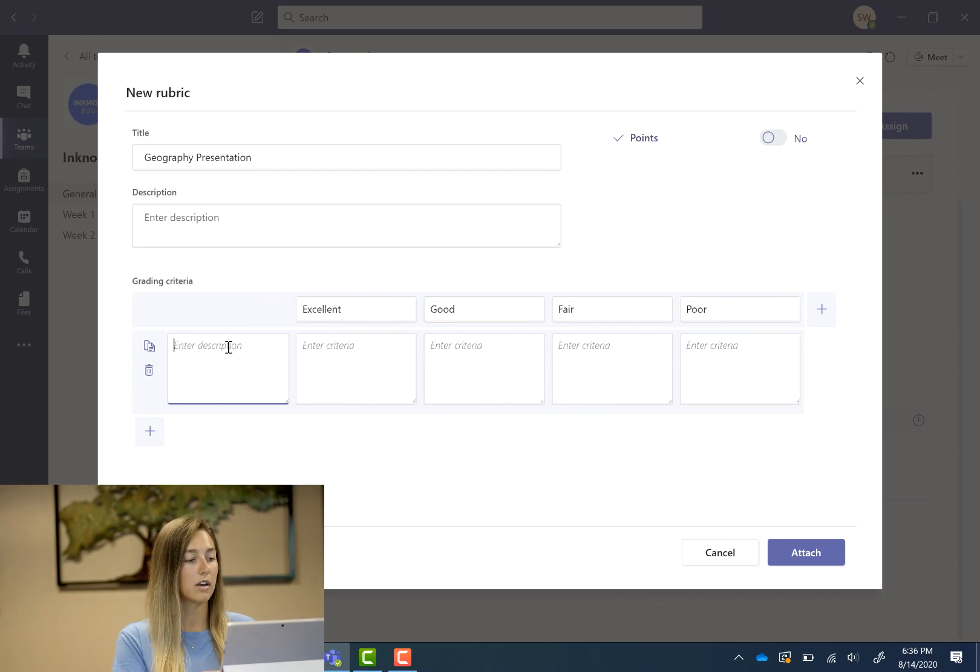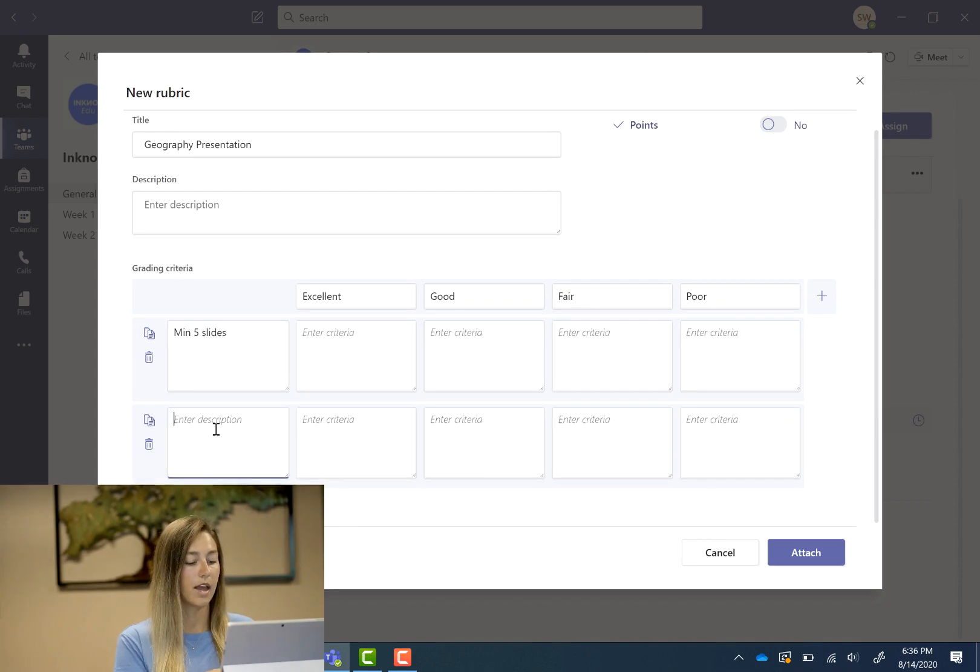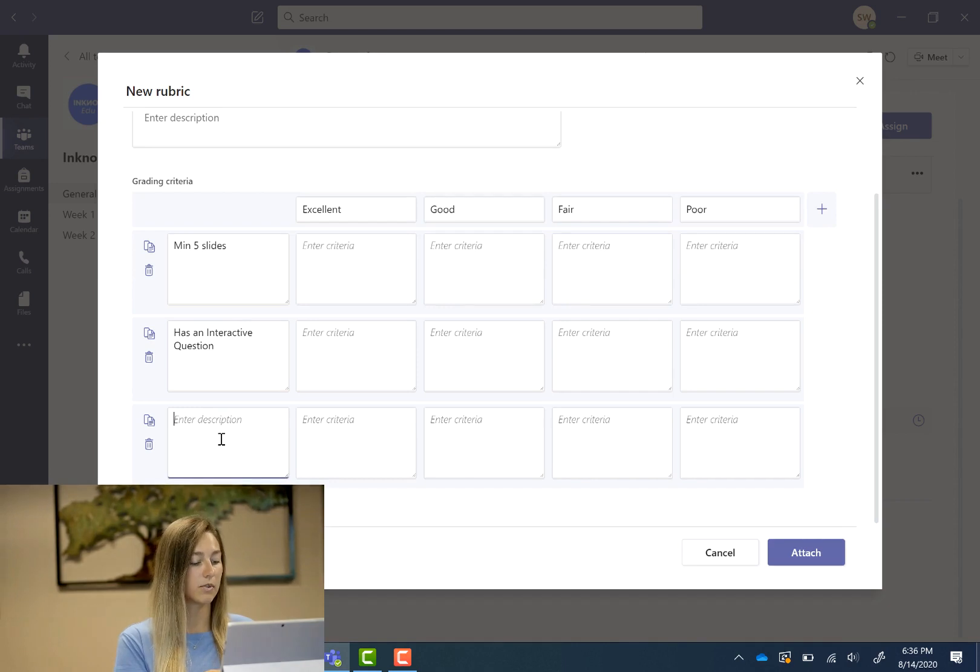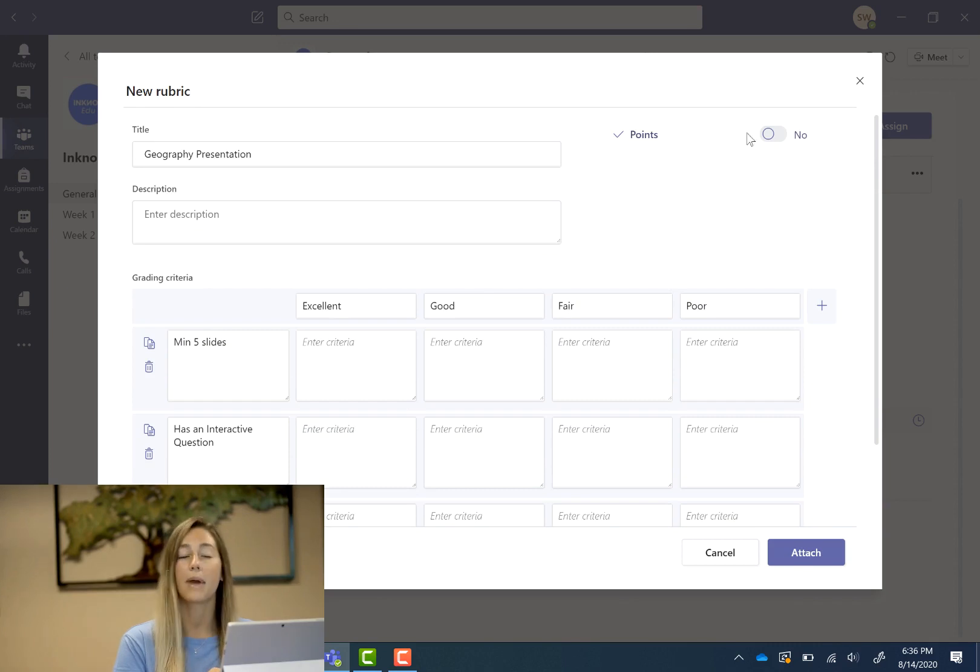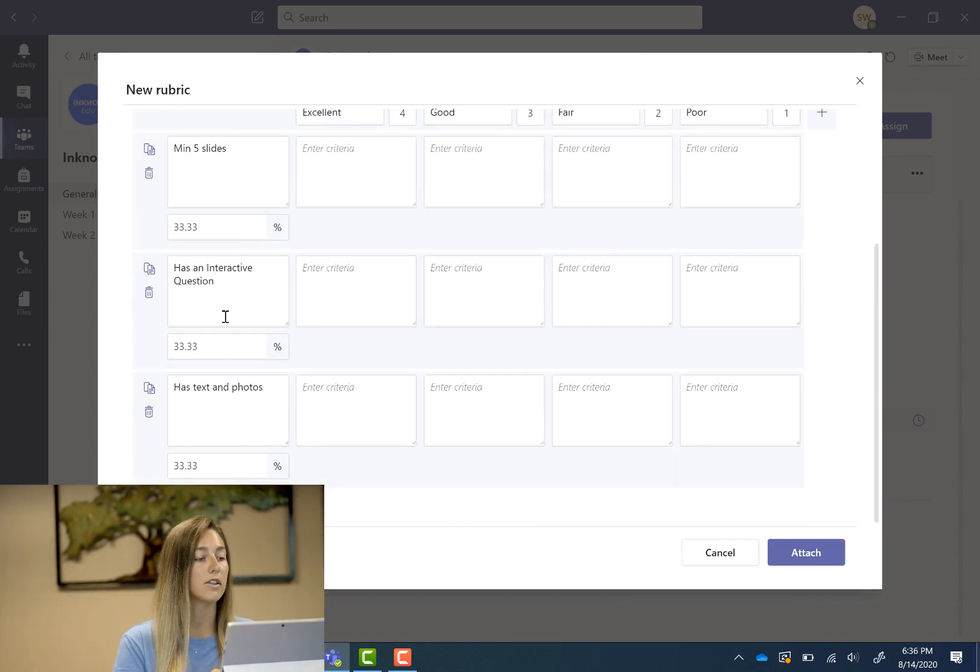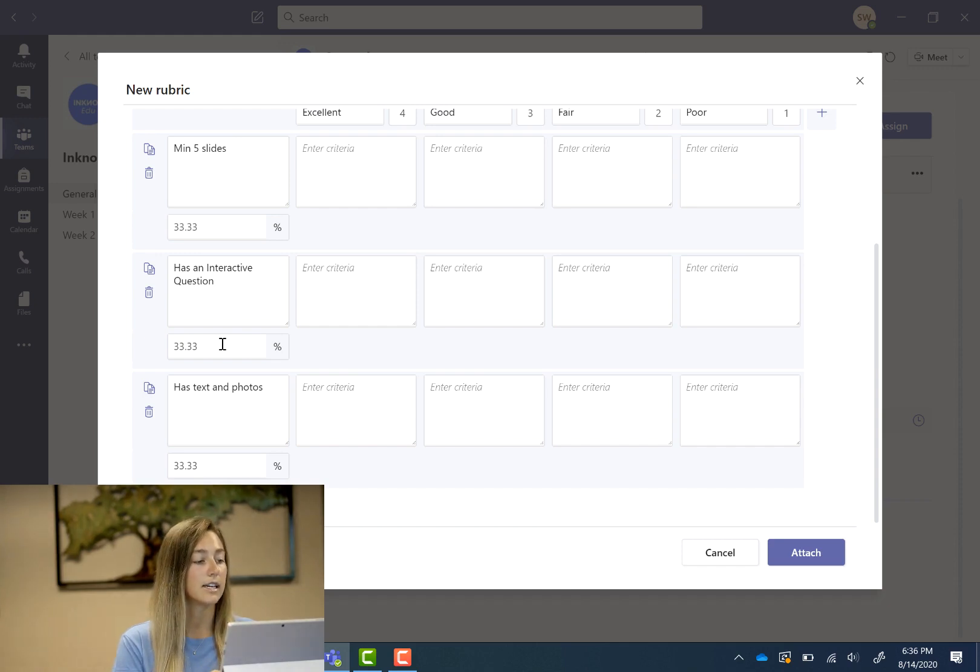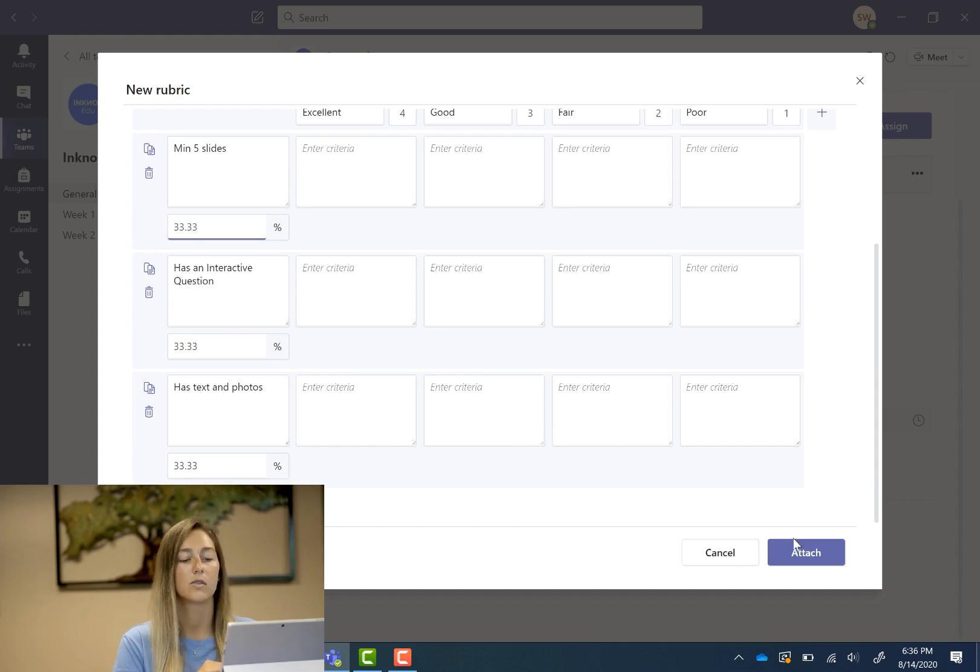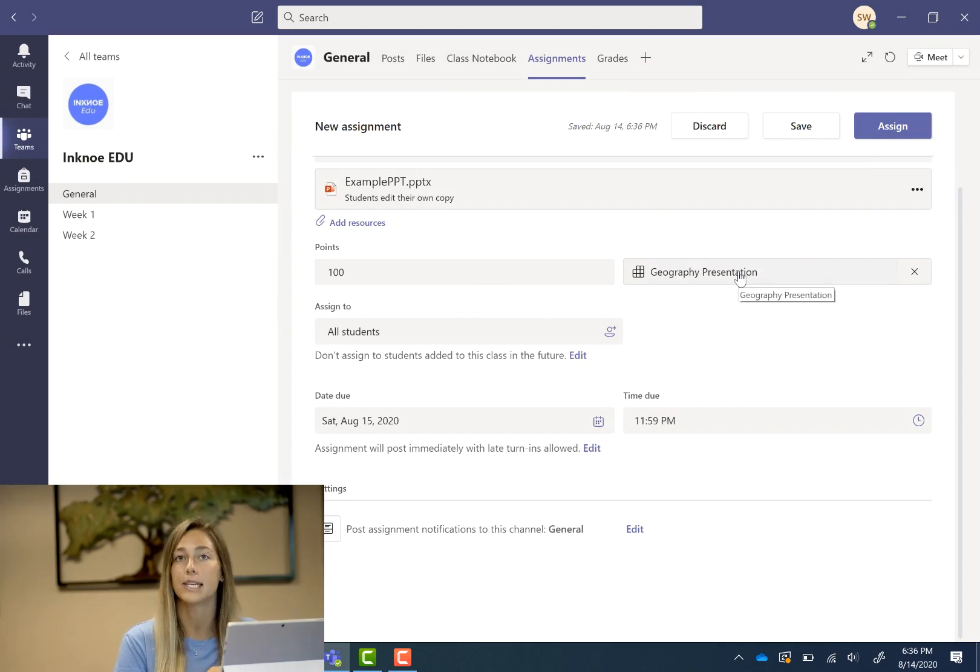So the first one we do minimum of five slides. Then we can do has an interactive question. And then last one for example sake we'll say has text and photos. Okay perfect. Up back at the top you can see that you can assign points to this rubric. So I'm going to go ahead and do that and you'll see that automatically evenly distributes the weight of each section. So you can change this as well if you need. I'm gonna go ahead and leave it. So we're gonna attach this rubric so now students will be able to click on this and see what they're being graded on.